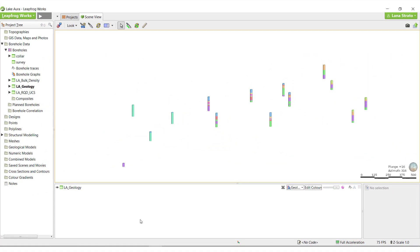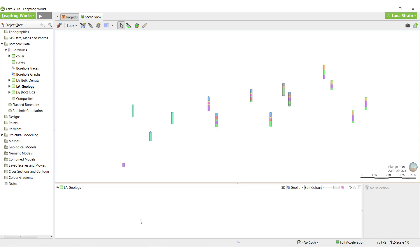Grouping lithologies adds a new column to the interval table, and you can use this new data column to model from. The original data column will remain unchanged but is still available to be modeled from if necessary.